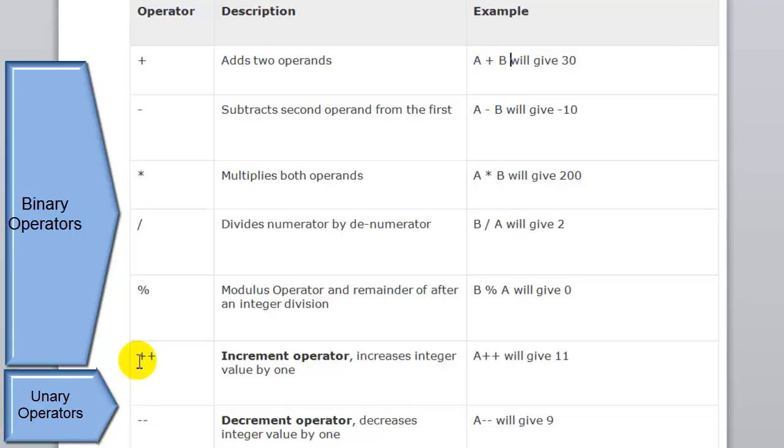The increment one increases the value by one, and the decrement one decreases the value by one.